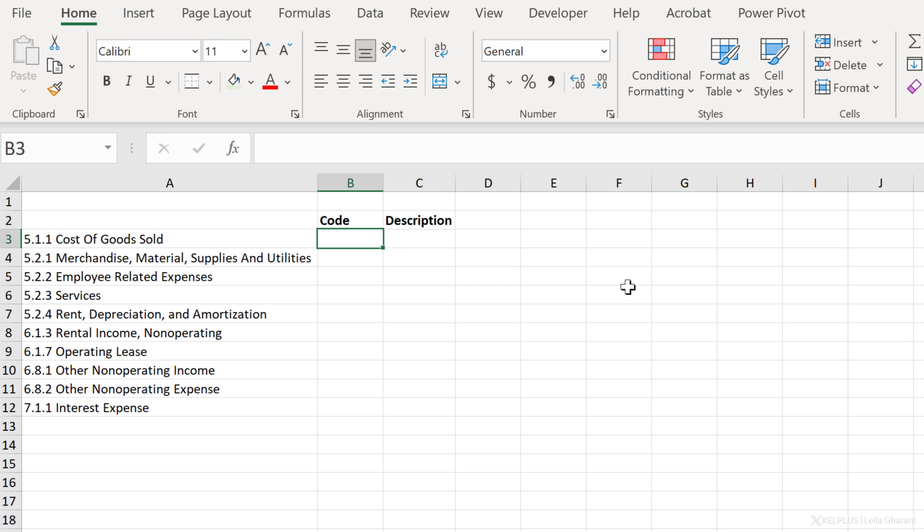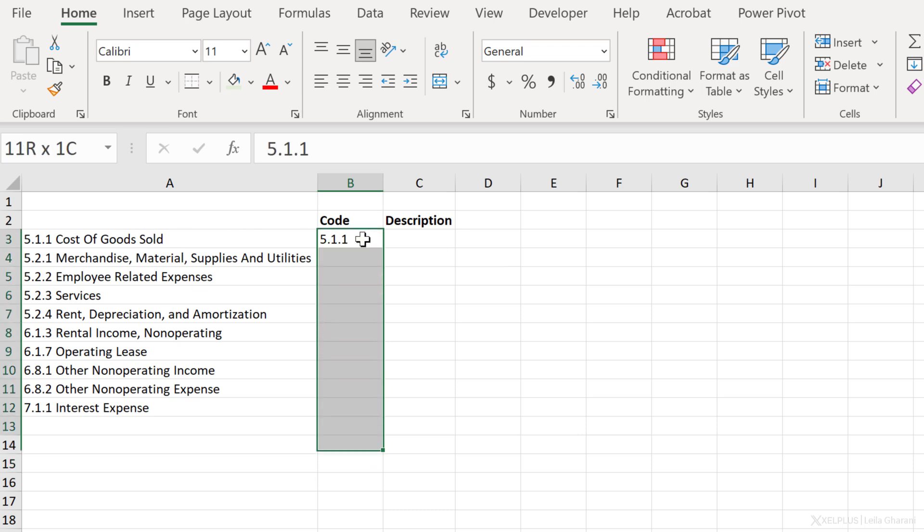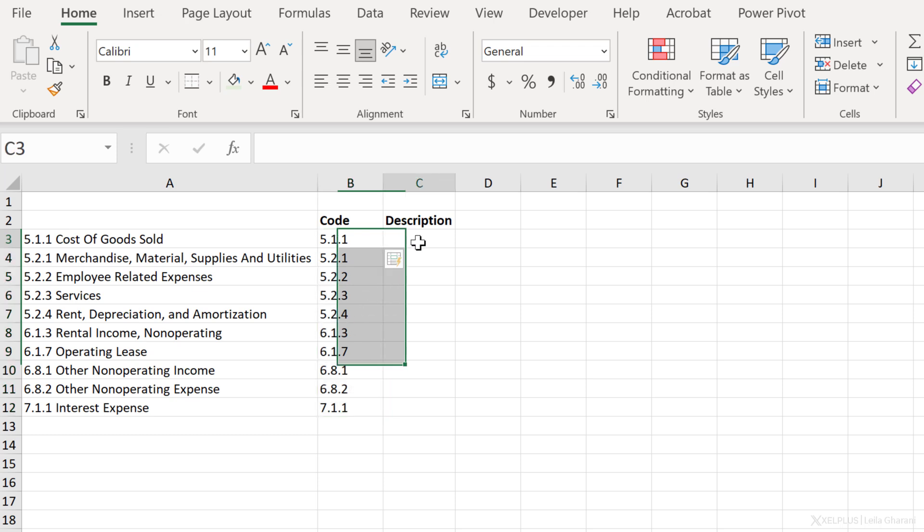All we have to do is to show it what we want, and it's going to try and figure it out for us. So in this case, for code, I want 5.1.1, so I'm basically entering what I see here. Now check this out. I'm going to highlight this range and press the shortcut key Ctrl E for Flash Fill. It understands what I want, and it gives me the correct code. We can do the same for description.